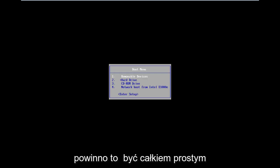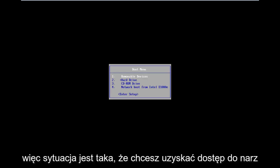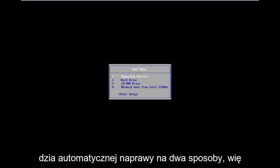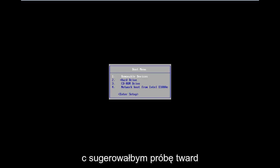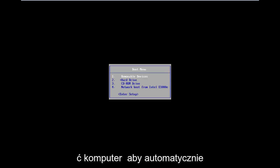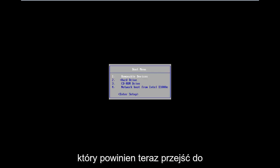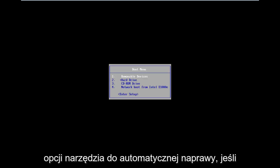This should be a pretty straightforward tutorial so let's just jump right into it. The situation is you want to get to the automatic repair utility. Two ways to do it. I would suggest trying to do a hard power off three times in a row to get your computer to automatically launch into the diagnosing your PC screen, which should take you to the automatic repair utility options.